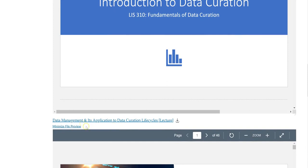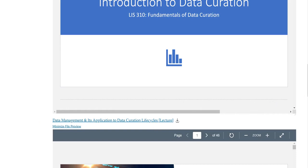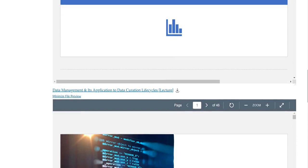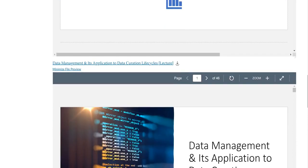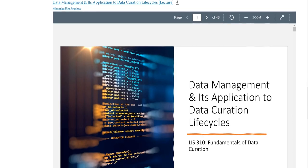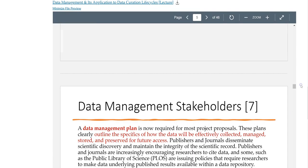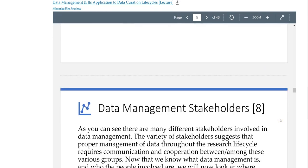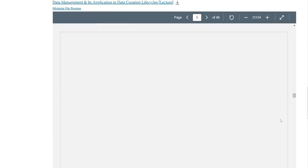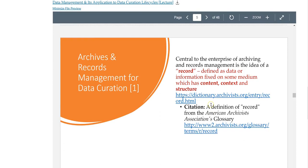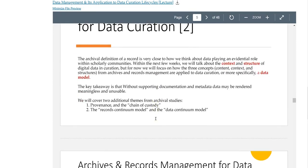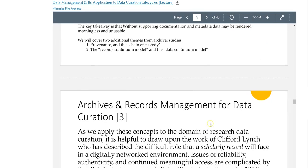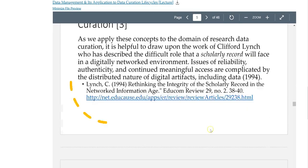I'm going to split this one up into data management part one as lecture number two, and then data curation life cycles I'll put in a separate unit. I need to focus more on the lifecycle approach to data management, namely the OASIS model, which is what this class is based off of.